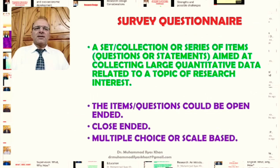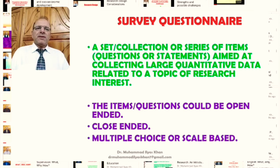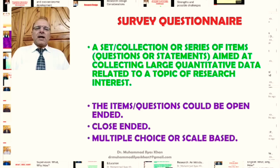First, let us have a brief definition of what a survey questionnaire is. A survey questionnaire is generally a set or collection or series of items, and those items could be questions or statements. The aim of this series of items is to collect large quantitative data for research studies. The items or questions could be open-ended, but generally these are closed-ended, multiple choice, or scale-based.